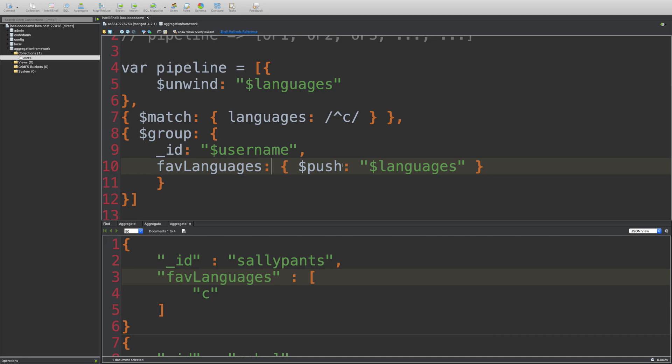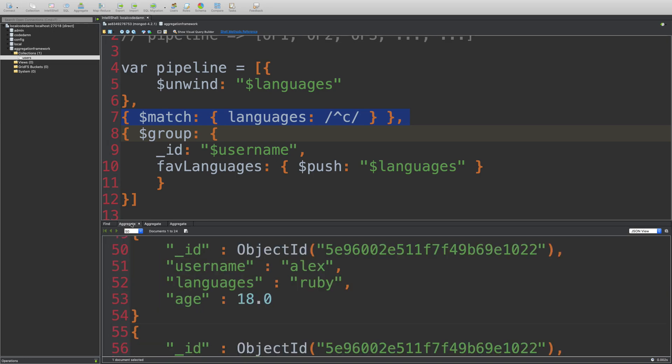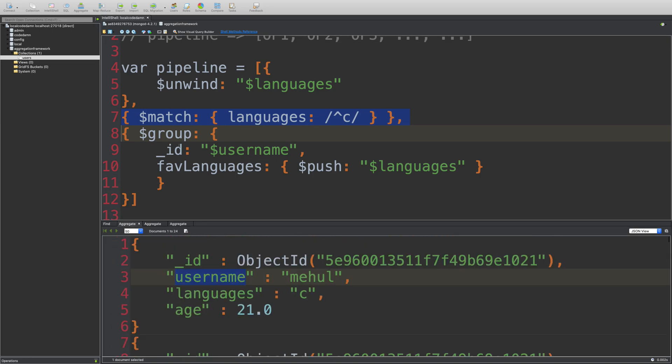So the project operator, what it allows you is to spit out a handful of fields only. So what do I mean by that? You see, when we match the document, we get all the fields right here.